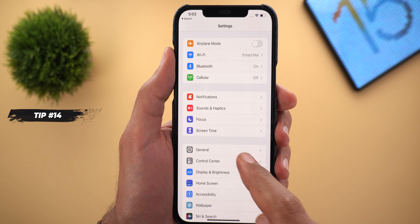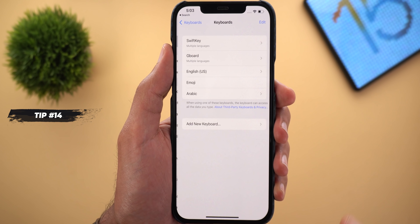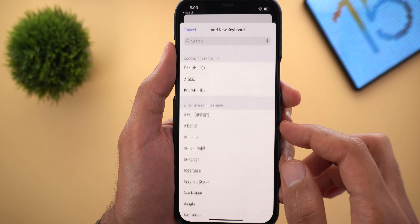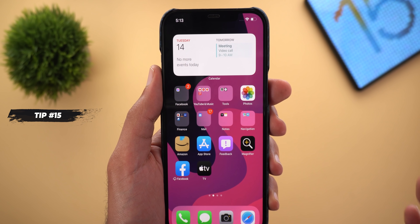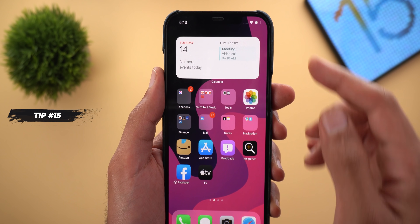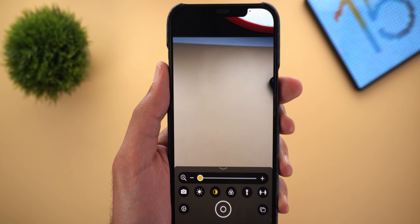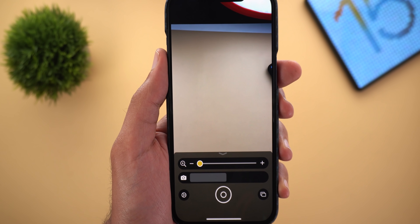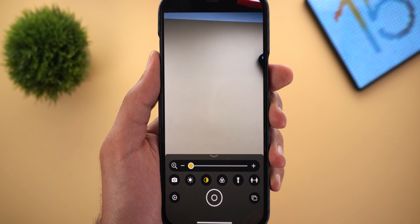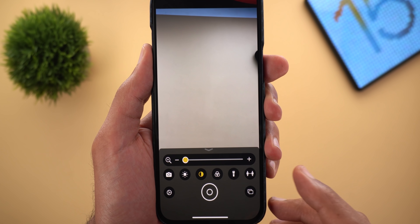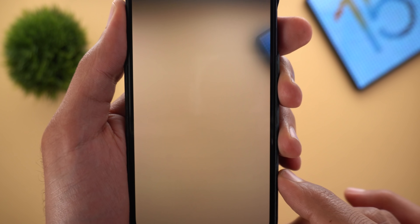Tip number fourteen: when you go to Settings > General > Keyboard and try to add a new language, you now have the option to search. Tip number fifteen: the Magnifier is now a standalone app you can access from your home screen, not only from the control center like before. It also gained new features: the ability to switch between front and back cameras, and the ability to measure the distance between you and people around you.